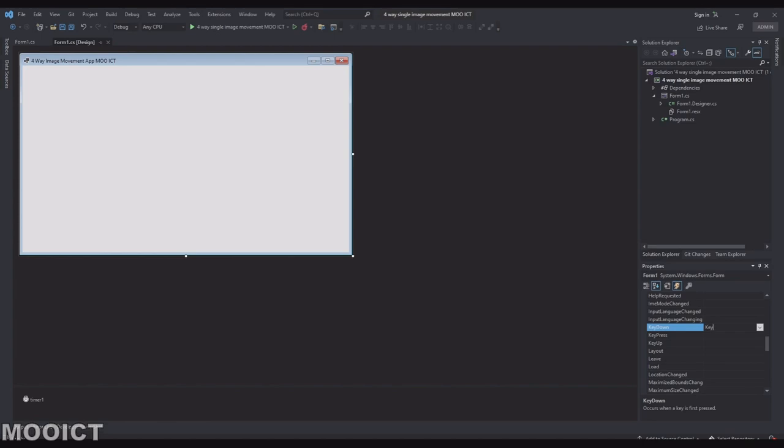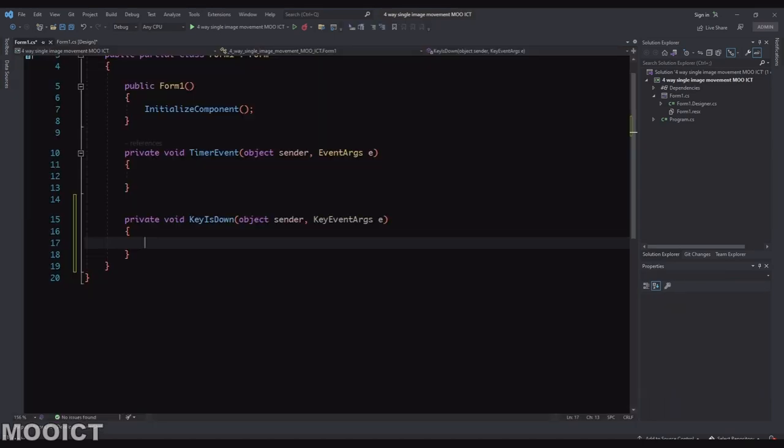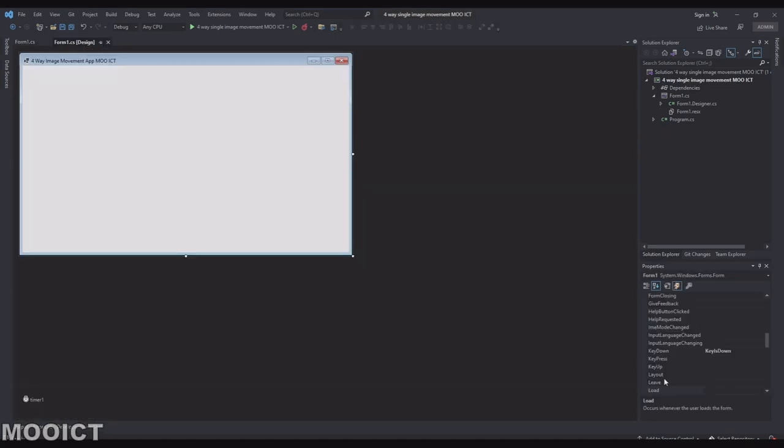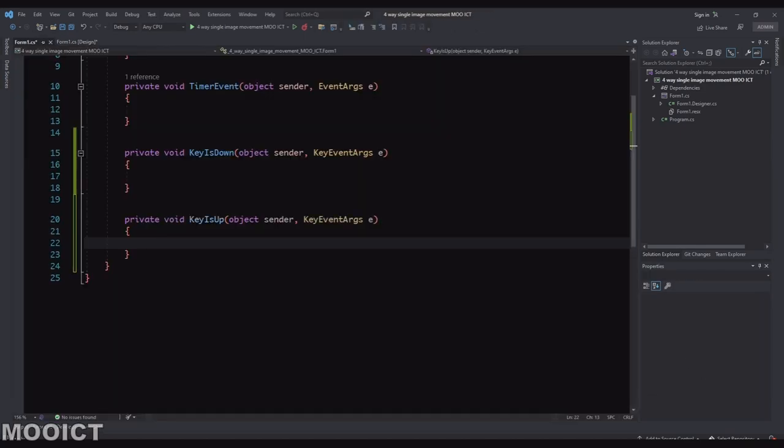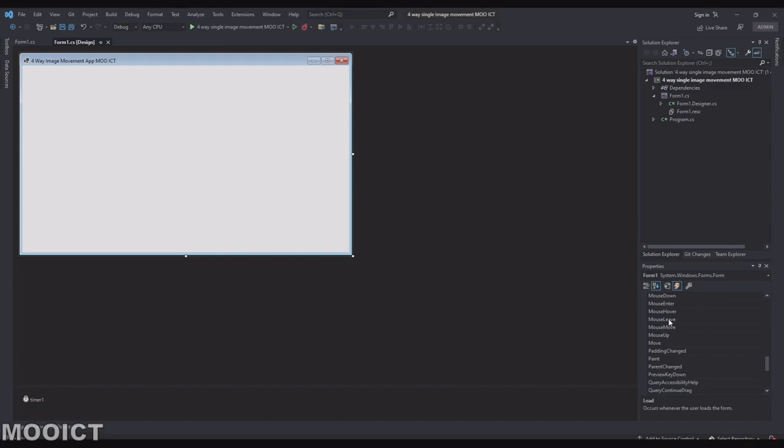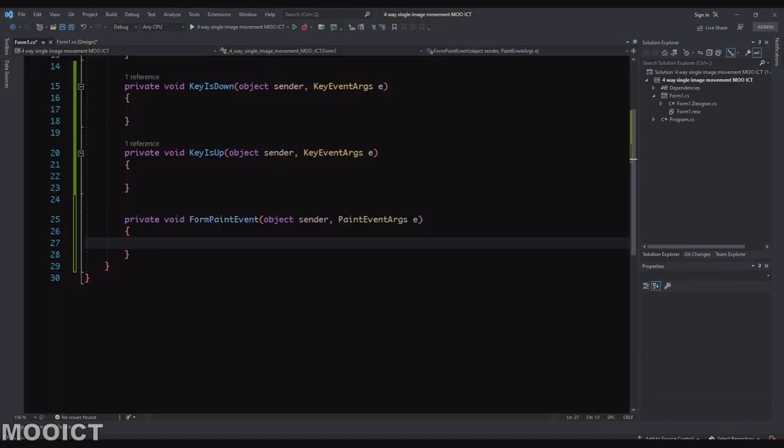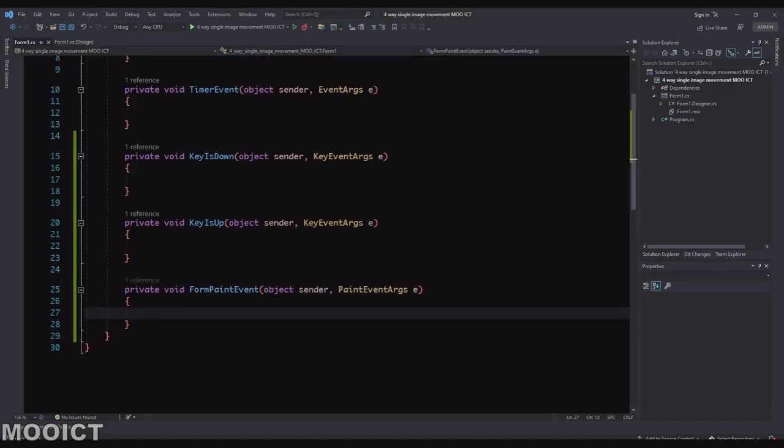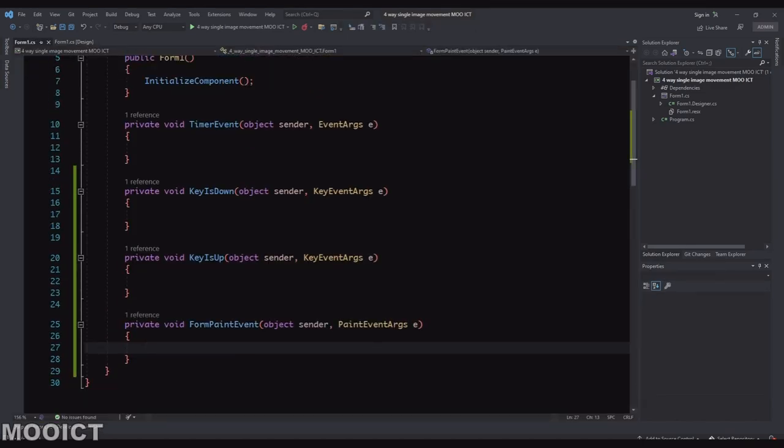So type the key is down. Like so. Go back to the key is up. So I'm just doing the camel casing. And then we're also going to need the paint event. So the paint event is here. So I'm going to say form paint event. So here's our four events that we need.